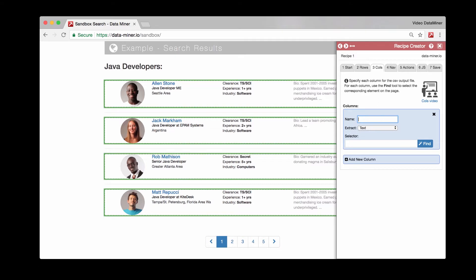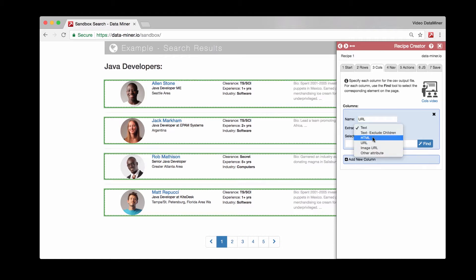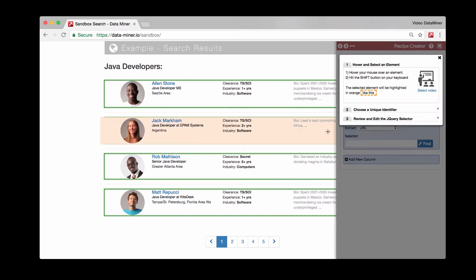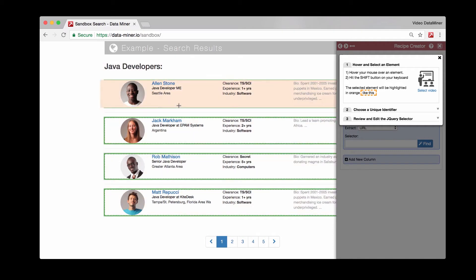So let's go ahead and give the first input field something. Let's say we want to extract the URL. You'll put that as your name, and then for the extraction type, rather than text, we will select URL. And then once again, with the find tool, we're going to select that, and then we're going to hover. And instead of capturing an entire container, this is when we go after the specific piece of data.